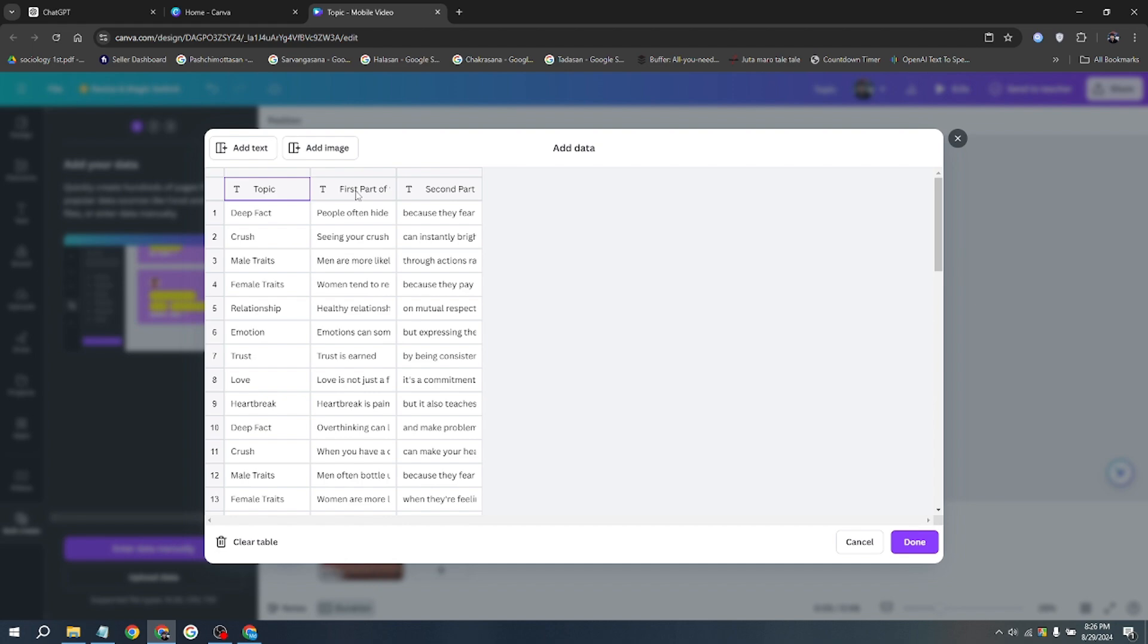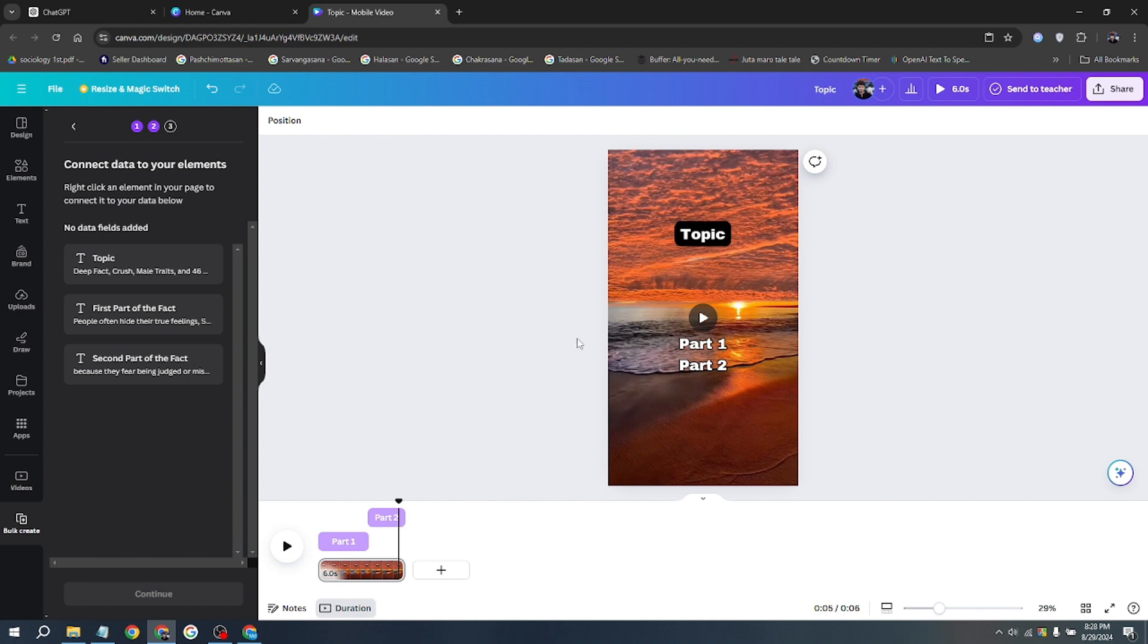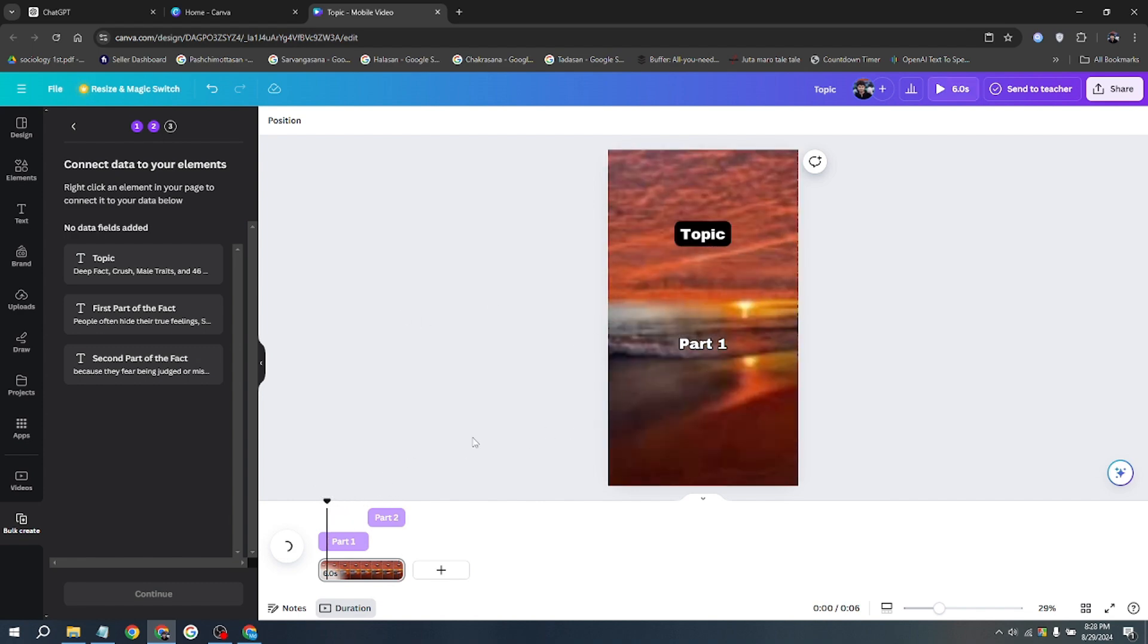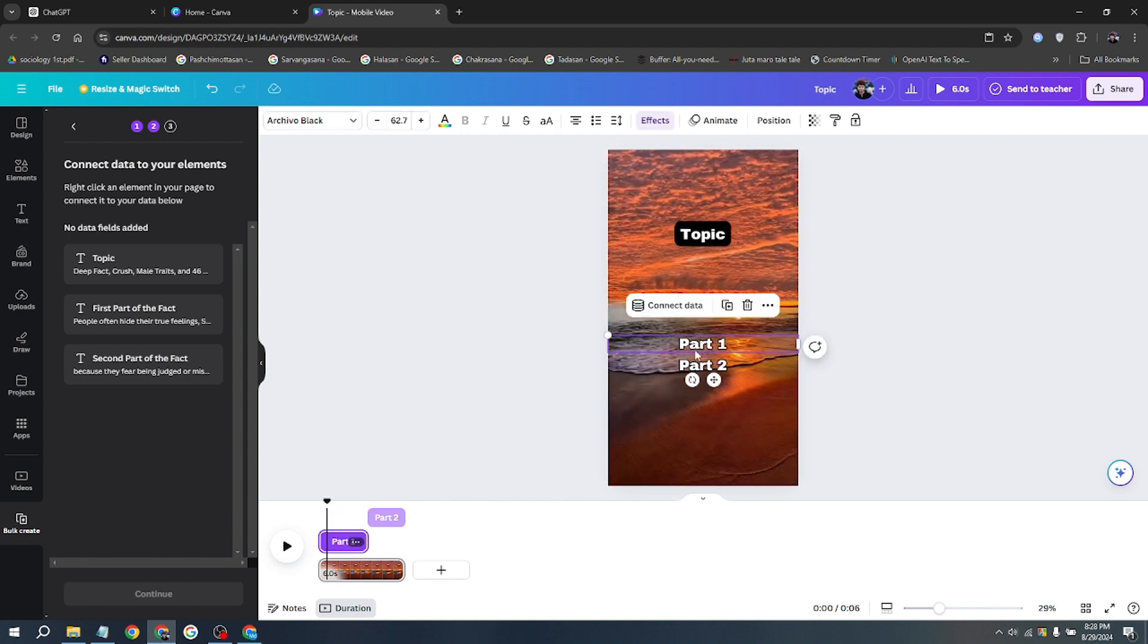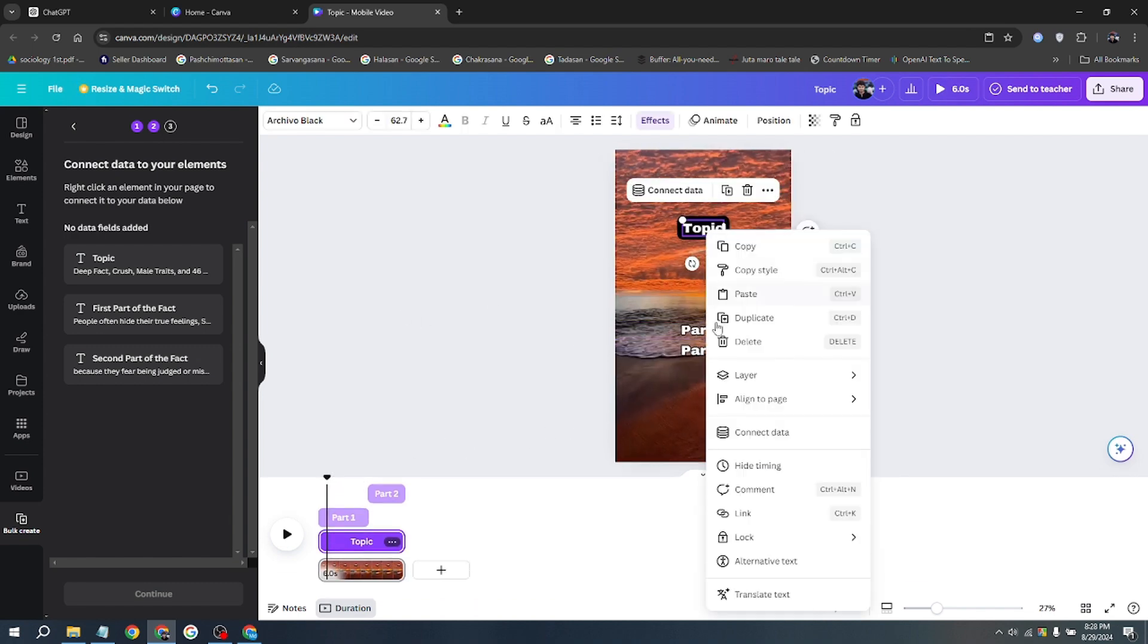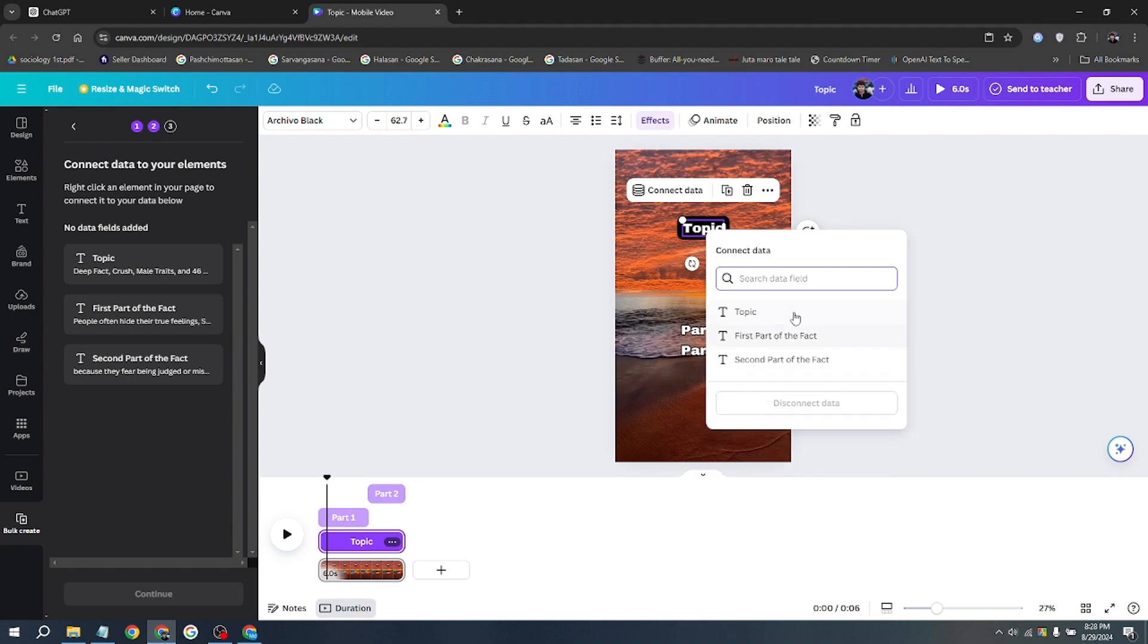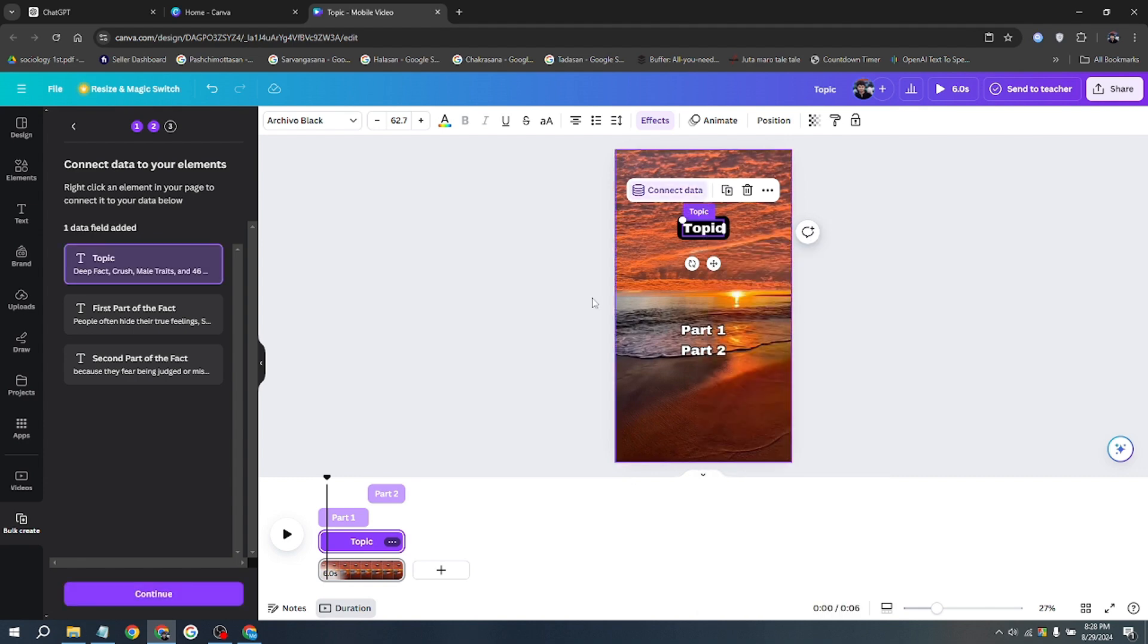Once again, you'll see these clamps around it, which means your data has now been connected. Next, you'll need to connect the data. To do this, click on the specific text, then click on the three dots. After that, select Connect Data and choose the relevant data.